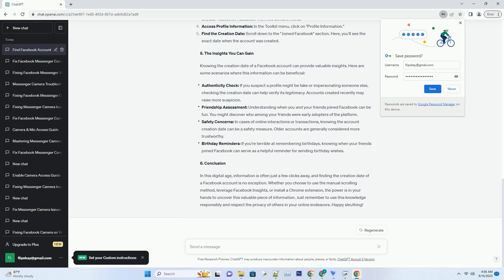Method 2: The Facebook Insights method. If you're an admin of a Facebook page, you can access valuable insights about your audience, including the date their accounts were created. Go to your Facebook page: log in to Facebook and navigate to the page you're an admin of.